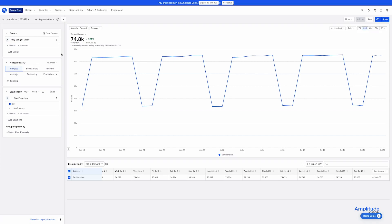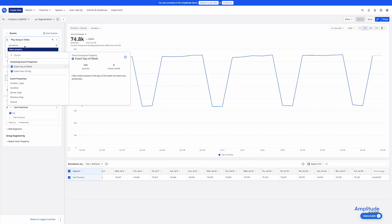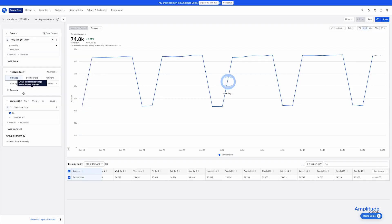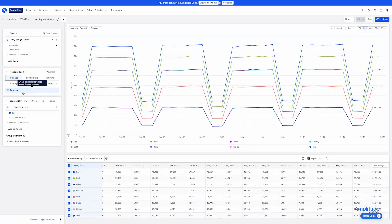And if I wanted to, maybe I break this out by an event property. Maybe I'm interested in how each music genre is being consumed. I'll break out by genre type. And now I can see which genres are consumed most.